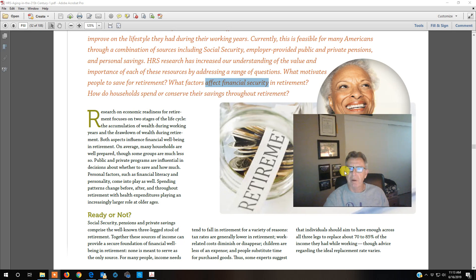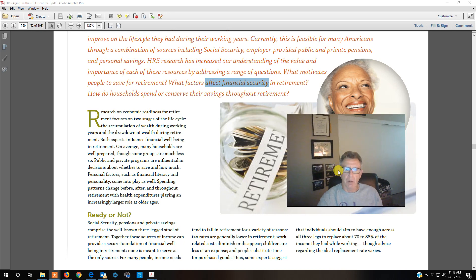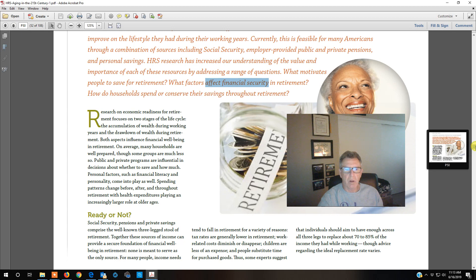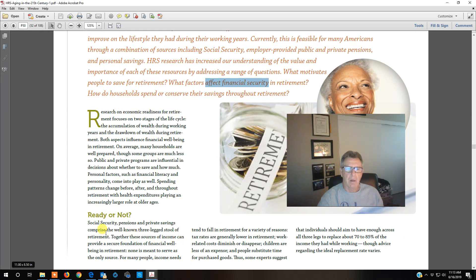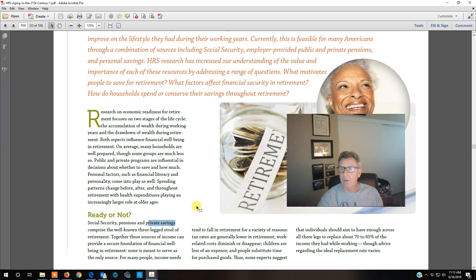USC is a private corporation — no pension there. So Social Security is a big income source, then pensions, and then private savings. I put money into my own private retirement account.